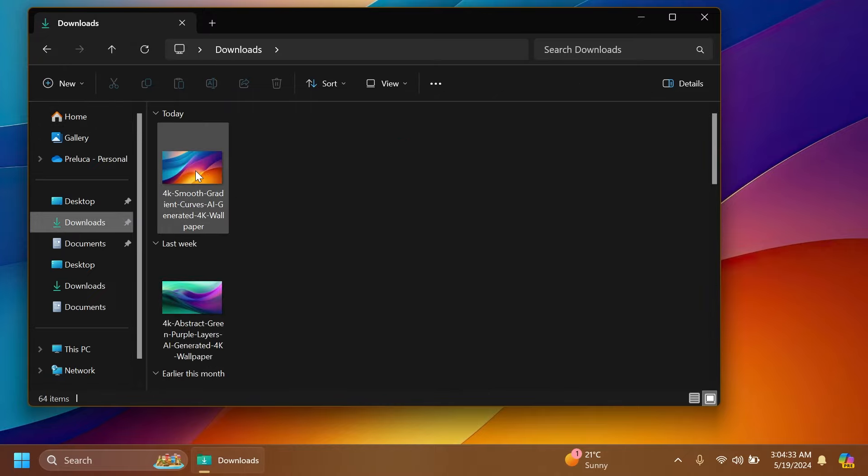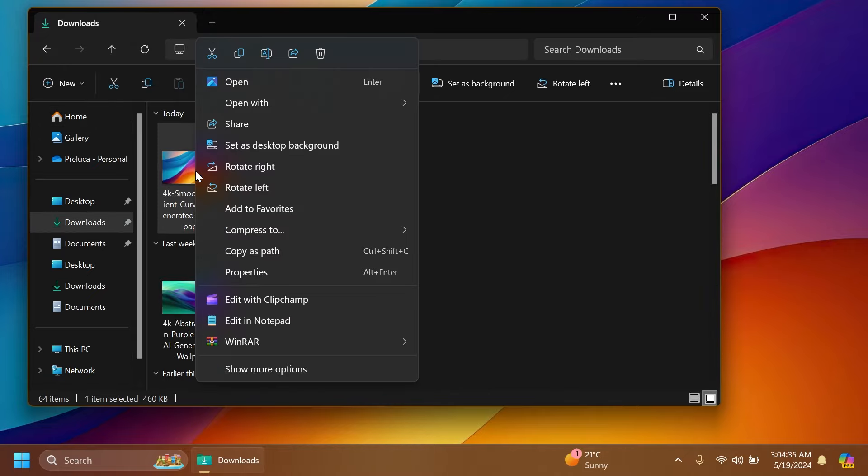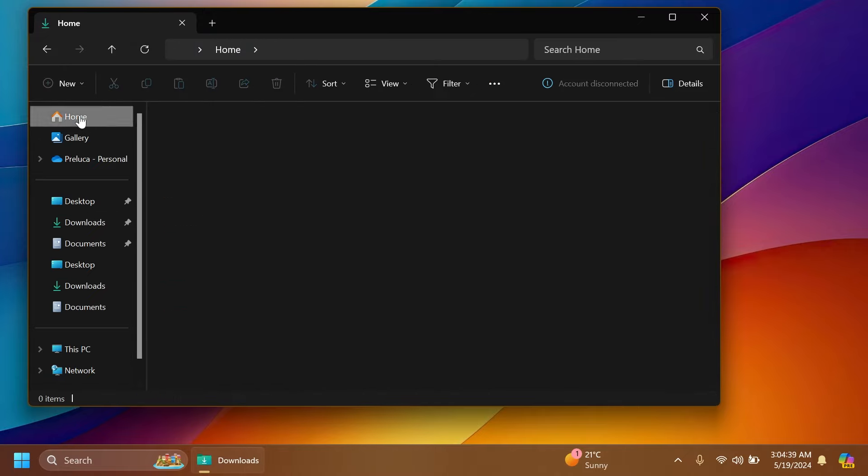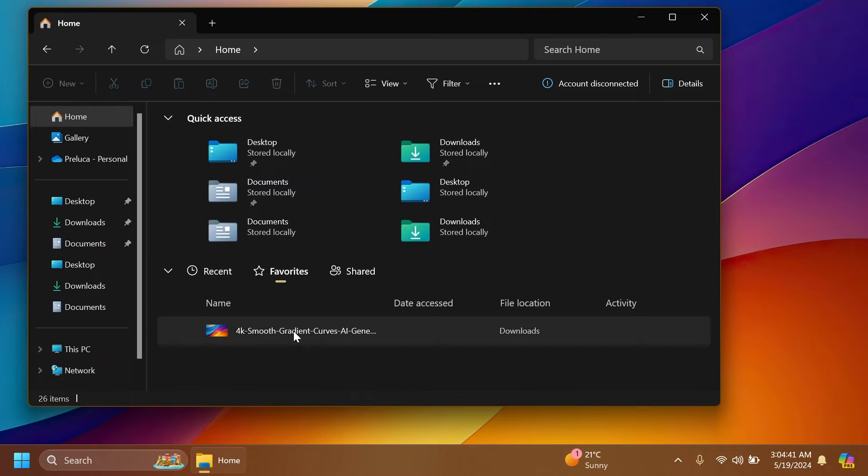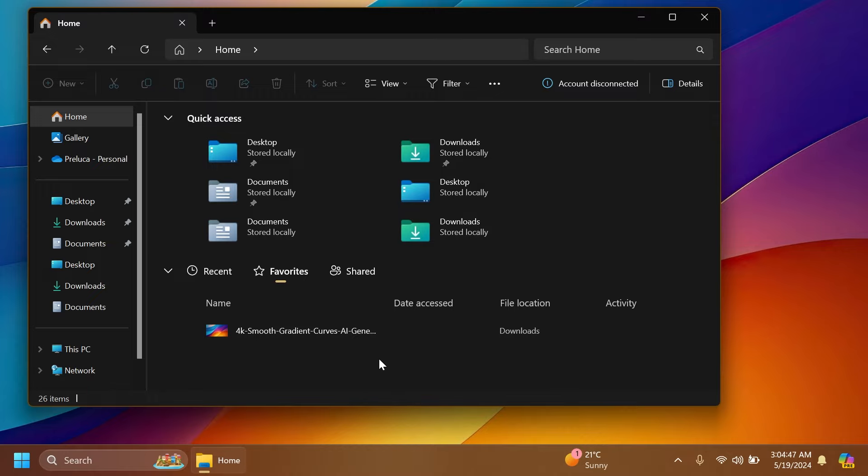Now let me go into downloads and right click on a file and then click on add to favorites and see how that is looking. I'm going to go to favorites. And as you can see, the file is added here with the name, date accessed, file location, and also activity. I think this is looking pretty good. The animations and all around design is pretty polished.